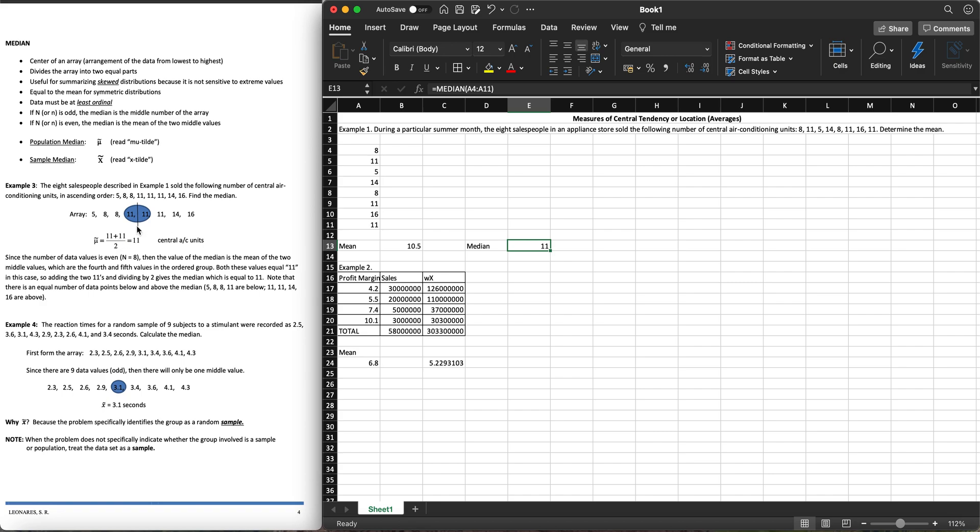Just take note, we have some arithmetic going on in our median which we don't really need to think about when we use Excel. When you do the manual, since our N is eight, we don't have the middle most value. The middle most is between the fourth and the fifth data. We need to add them and get the mean of the two middle values.